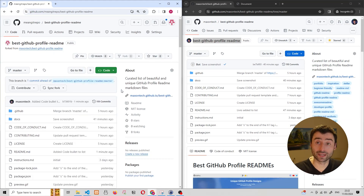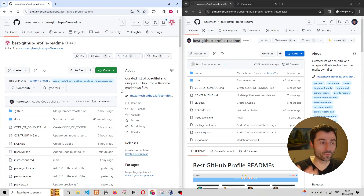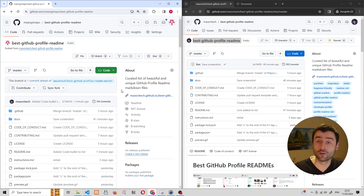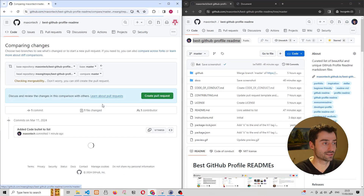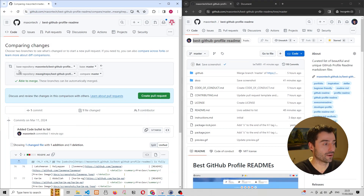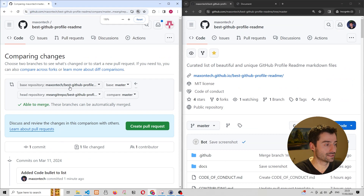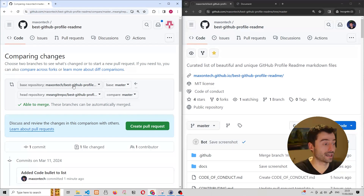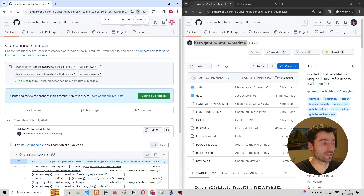Now the next thing we can do is create a pull request. When we talk about pull requests, it's worth thinking about what the word actually means: we are requesting for someone else to pull in our changes. We're going to do that by clicking on contribute and open pull request. In this case, the someone else is my official account on the right hand side. You can see that the base repository — the one we're contributing into — is max on text, my official account, and the changes are coming from the new account I created for this video.